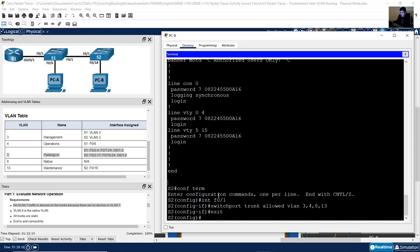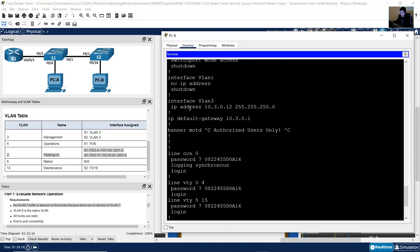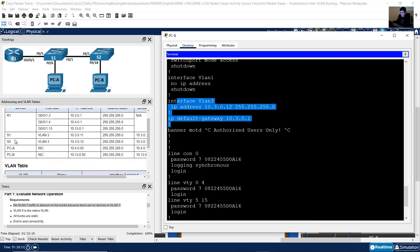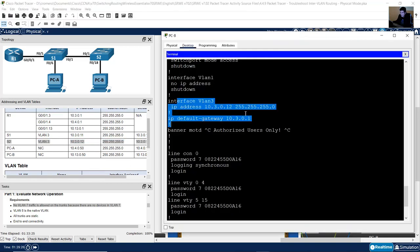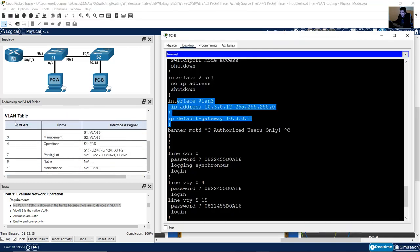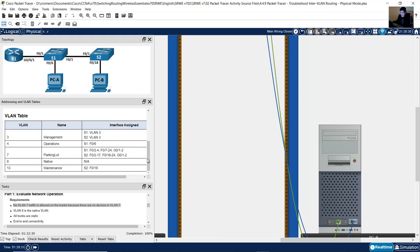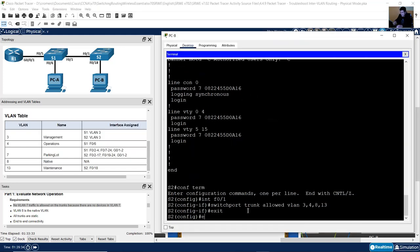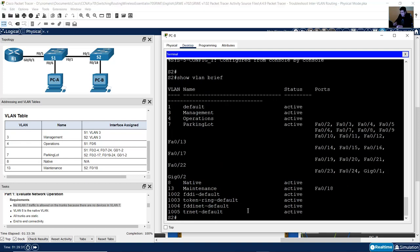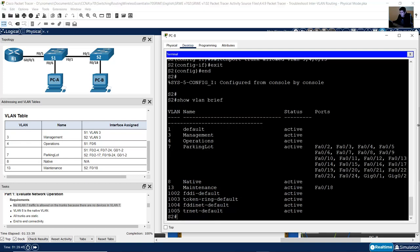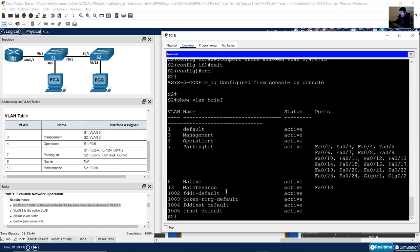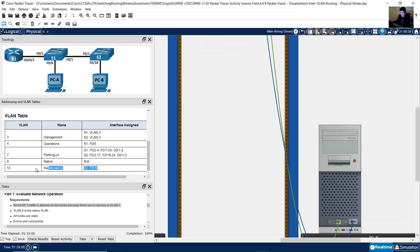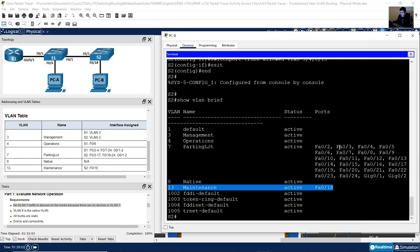The completion is now 100%. Review the IP configuration according to the addressing table — very good. The VLAN table should match: compare with show VLAN brief. Management, operations, parking lot, native, and maintenance — VLAN 18 belongs to maintenance VLAN 13. All looks correct.